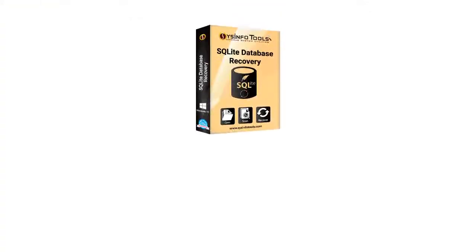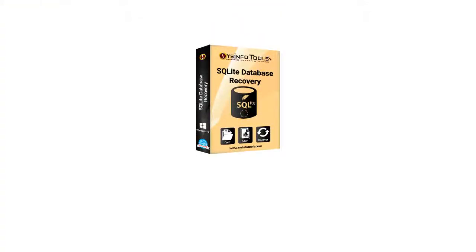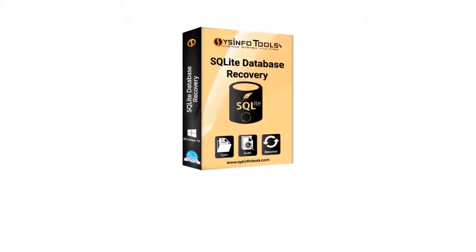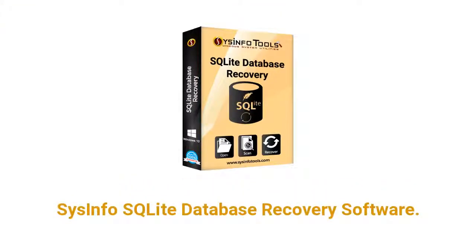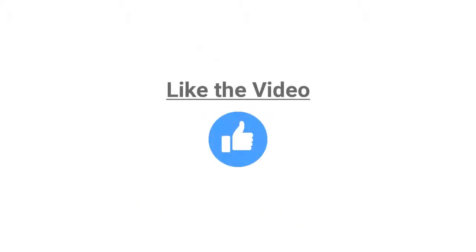If you want to save or recover SQLite database, then try SysInfo SQLite Database Recovery Software.